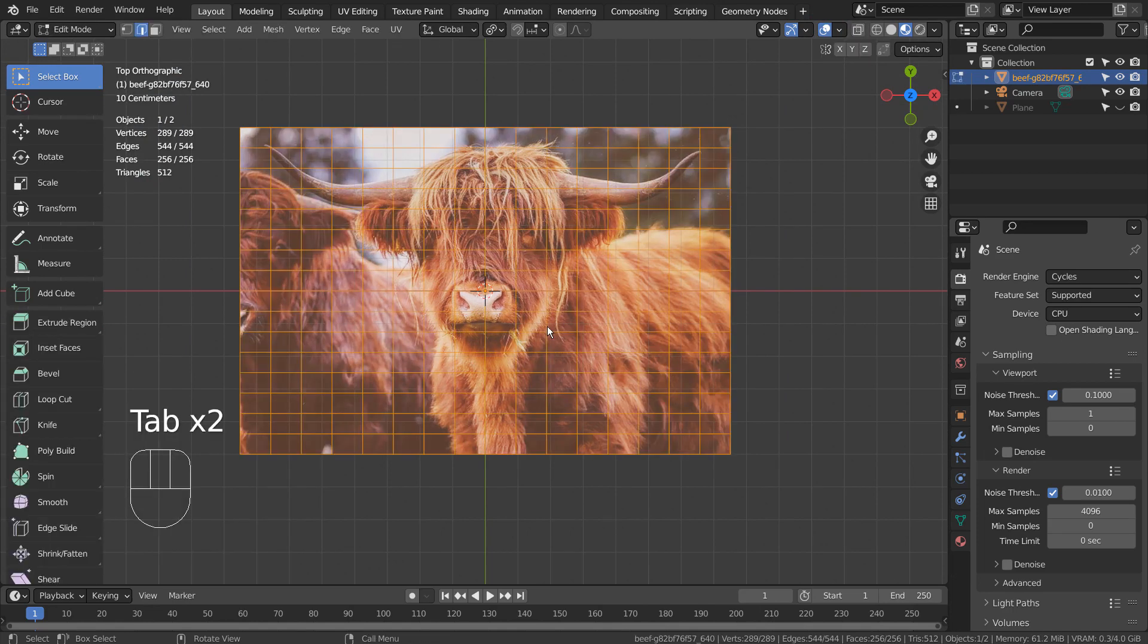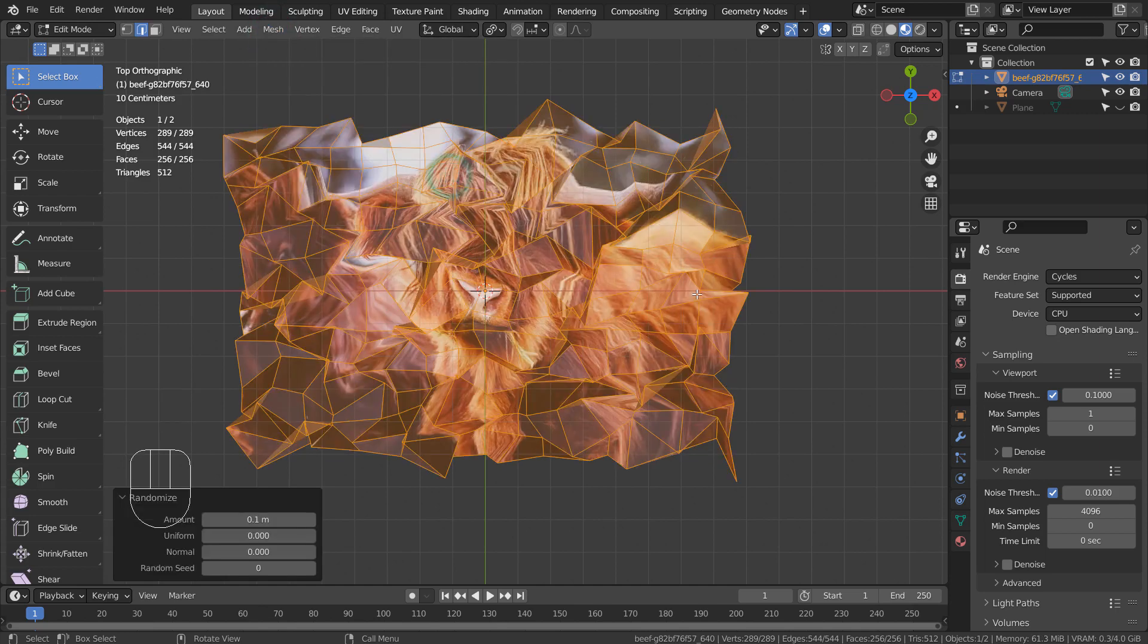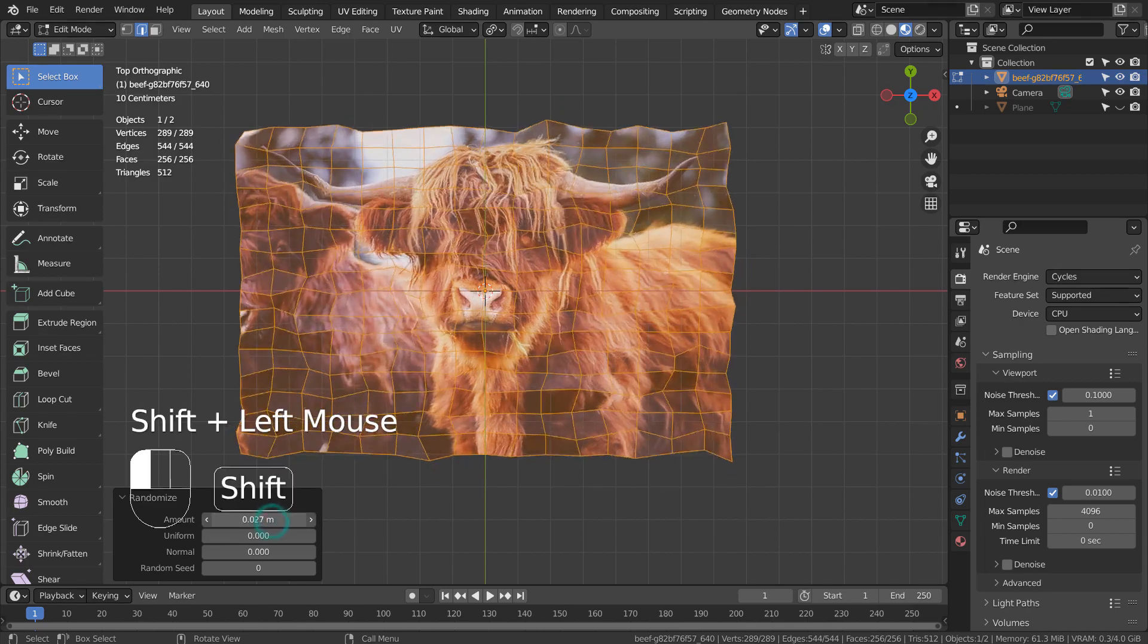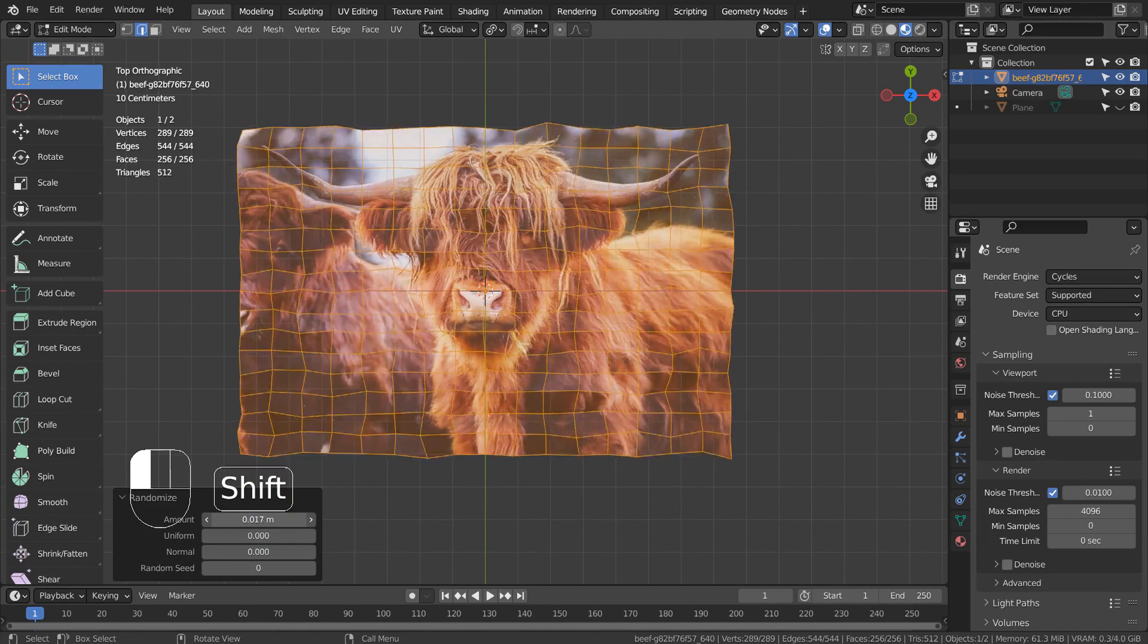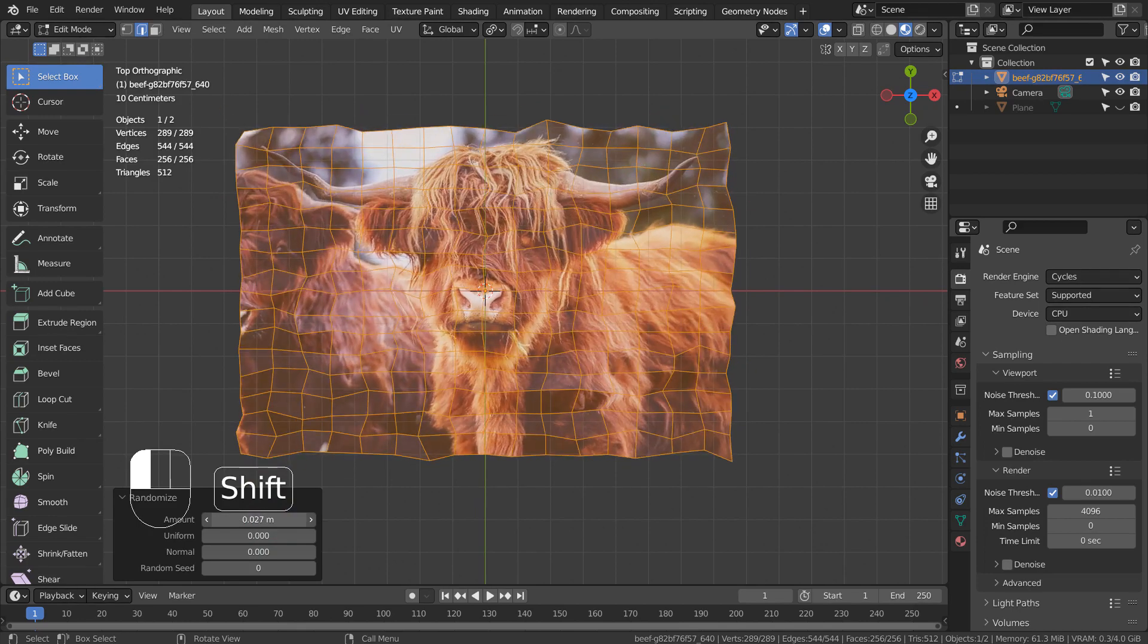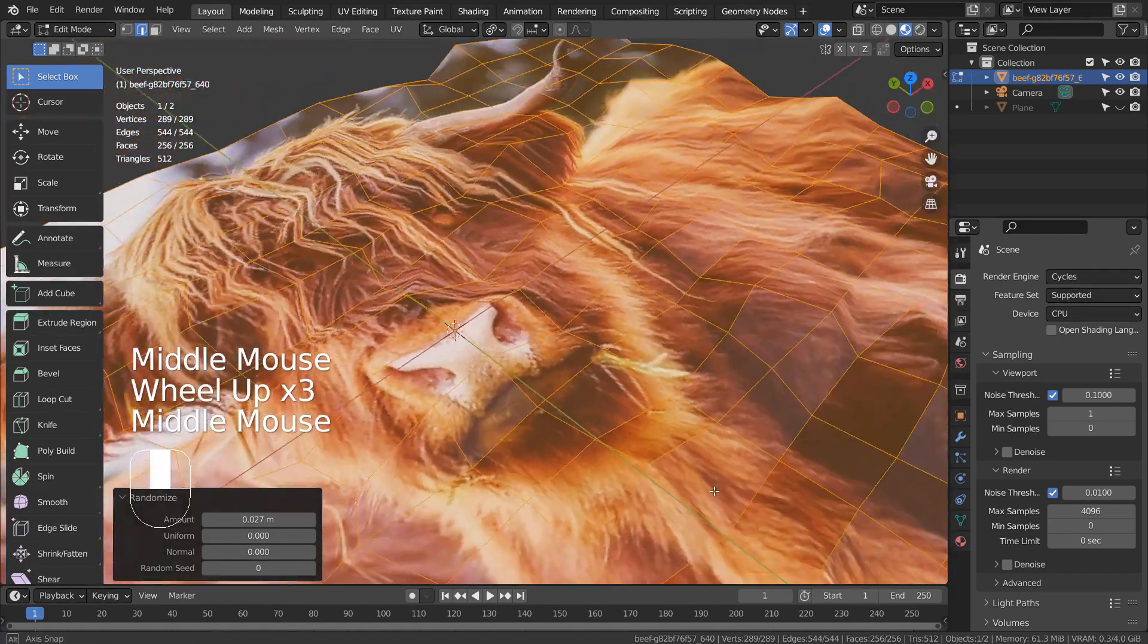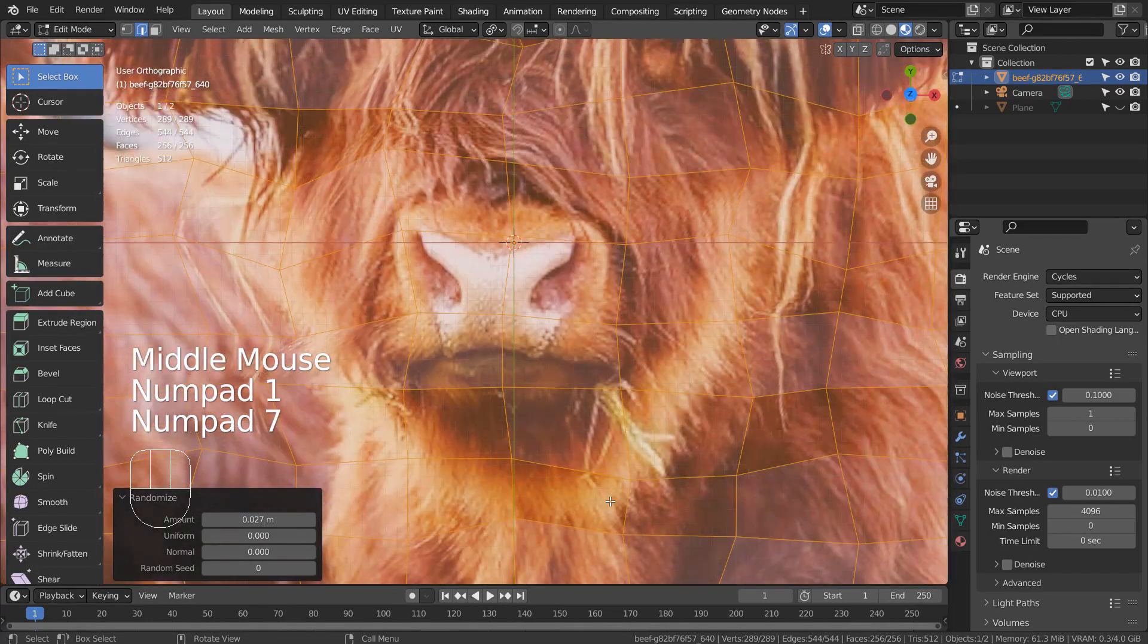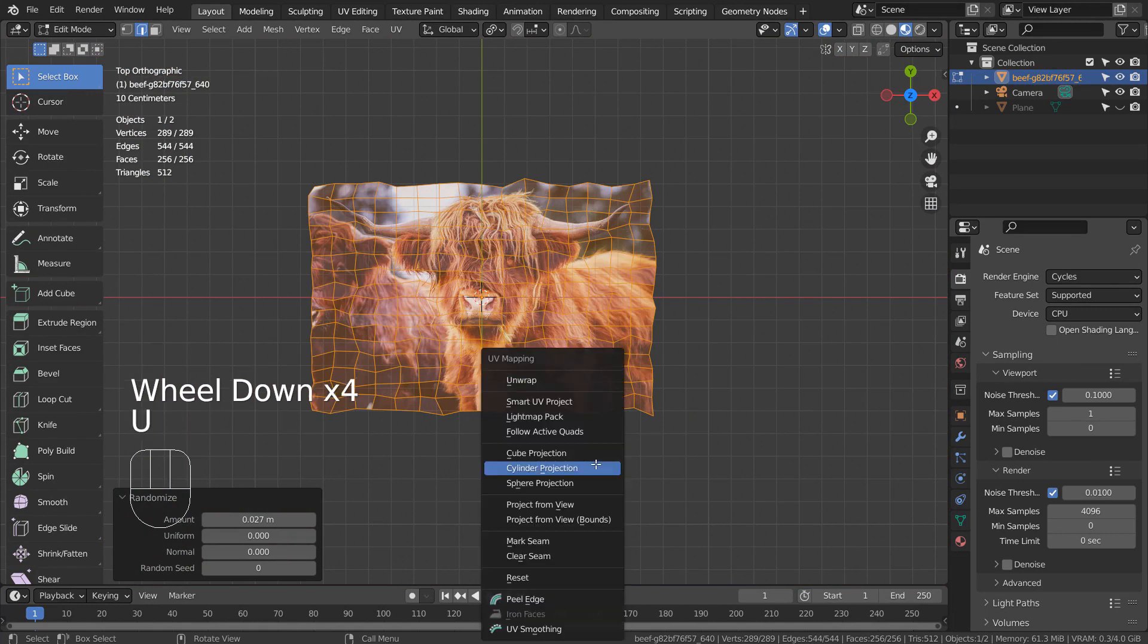Let's randomize the mesh in Edit Mode. That's not what we want. Let's type U to project UV from the top viewport.